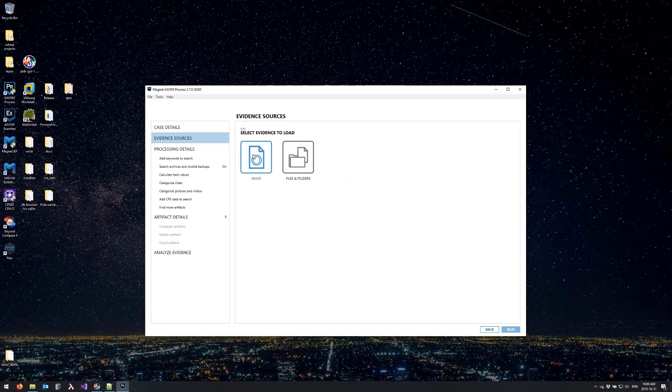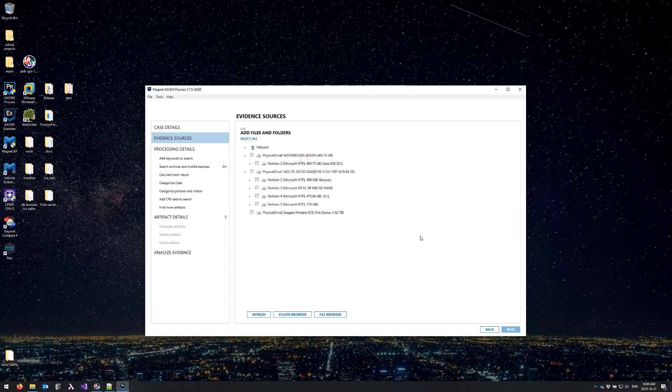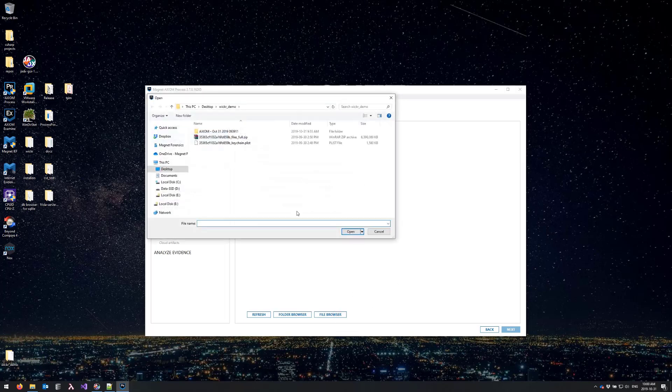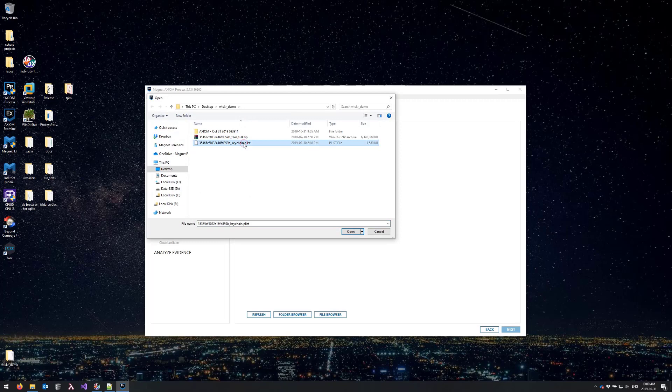Load evidence and files and folders. From here I'll select file browser and I'll load in the keychain.plist file which was downloaded alongside the file zip from gray key and select open.